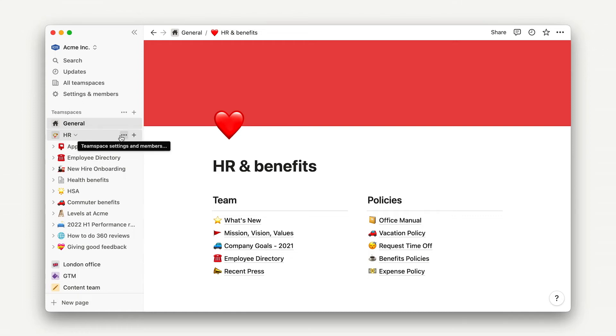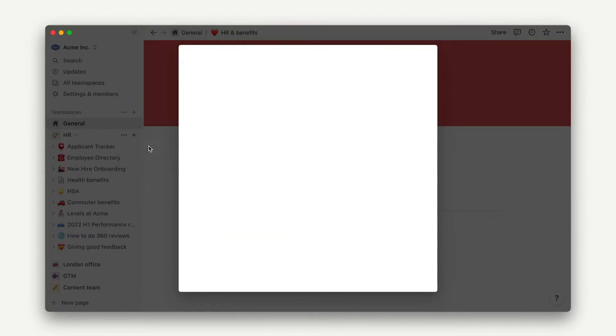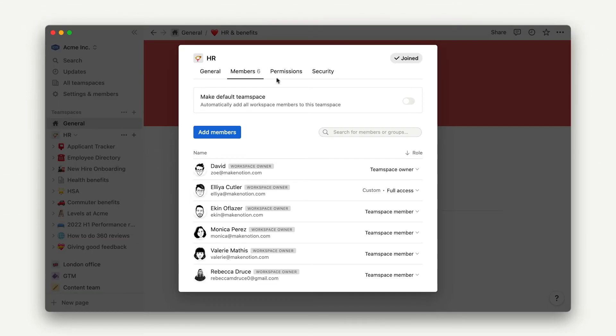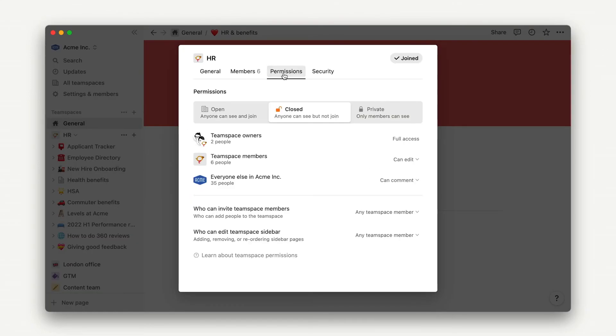For starters, if you're on an enterprise plan workspace, team space owners can prevent members from editing top-level sections of the sidebar.